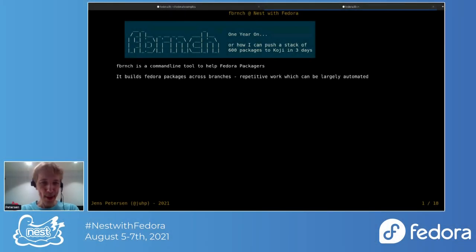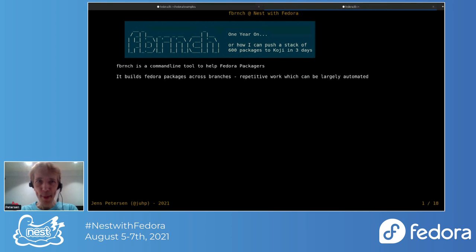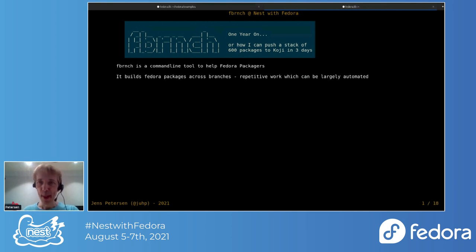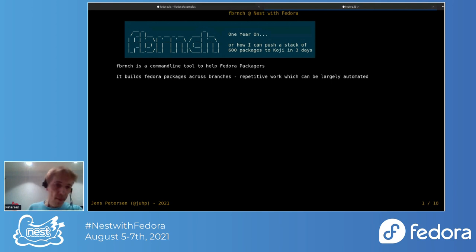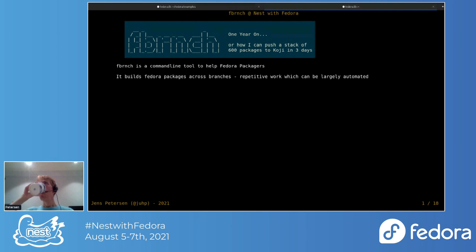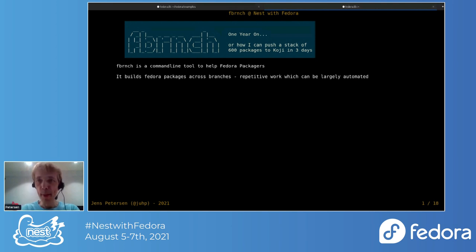So last year, I announced F-Branch, which is a tool for Fedora packages, just to make life easier and simpler. This is a follow-up talk.